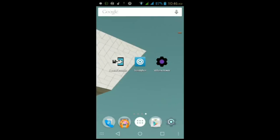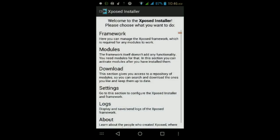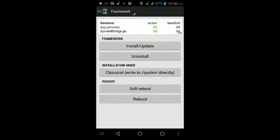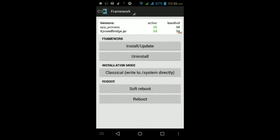If your button is broken, just go to Xposed Installer, go to Framework, and then tap Soft Reboot again. Let it reboot your Android device. Once you're back up and your device is open, unlock your lock screen, and you should get the on-screen buttons at the bottom.